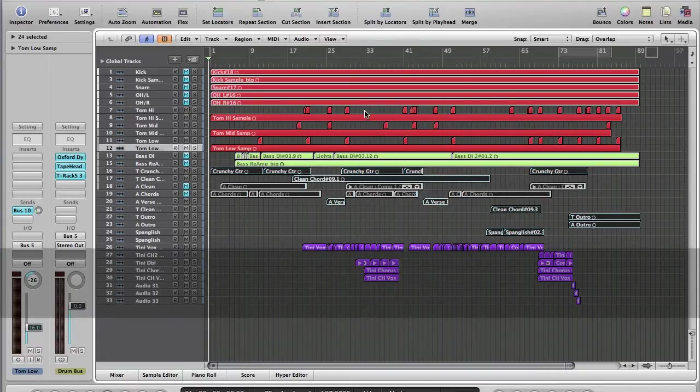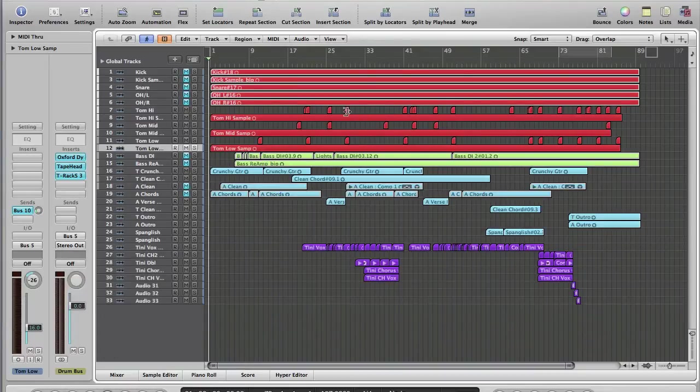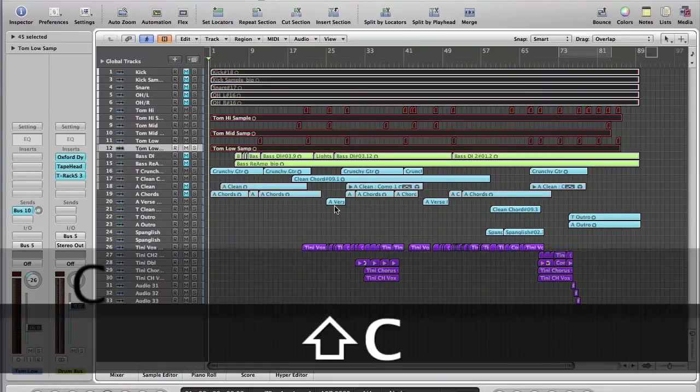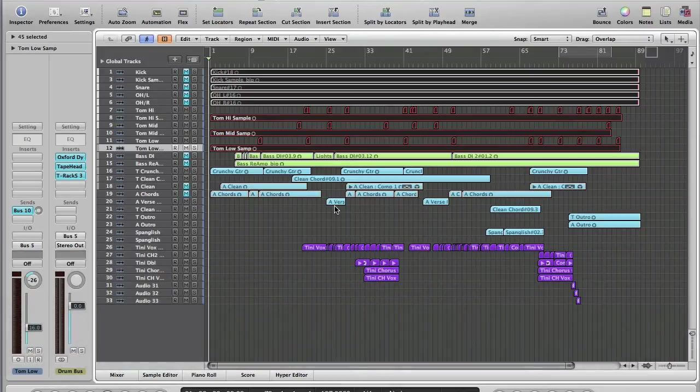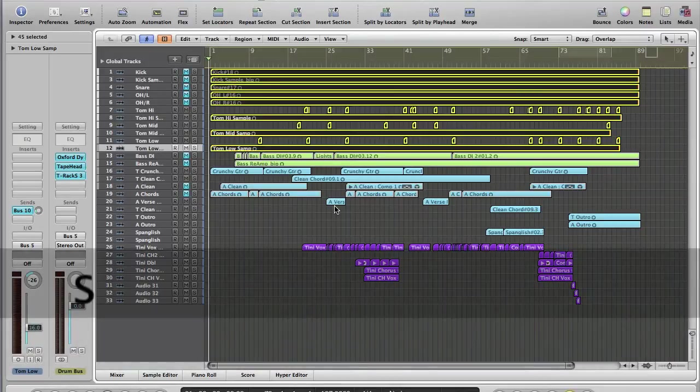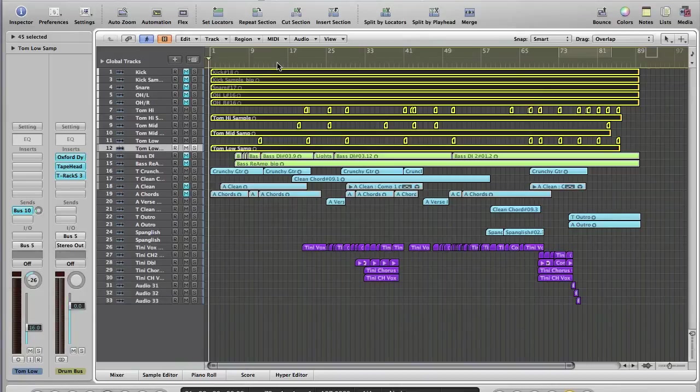If we just select one of these little tiny tom regions, Shift and C, anything that's the same colour will be selected. So, if I wanted to just listen to the drums in solo, I've now got the whole drum track soloed up.